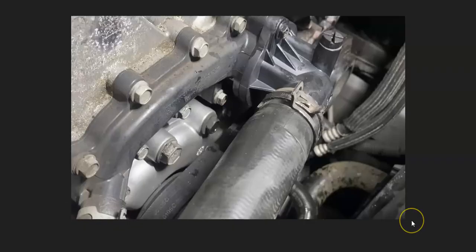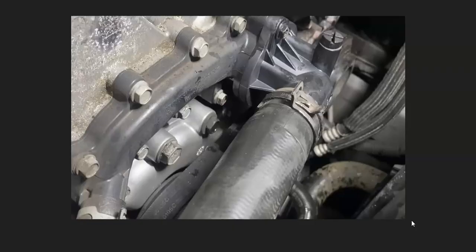Air pockets in the coolant system can cause a P0128 code. If there is any air inside the system, it can throw things off. So if you do have low coolant, be sure to bleed the air out properly.